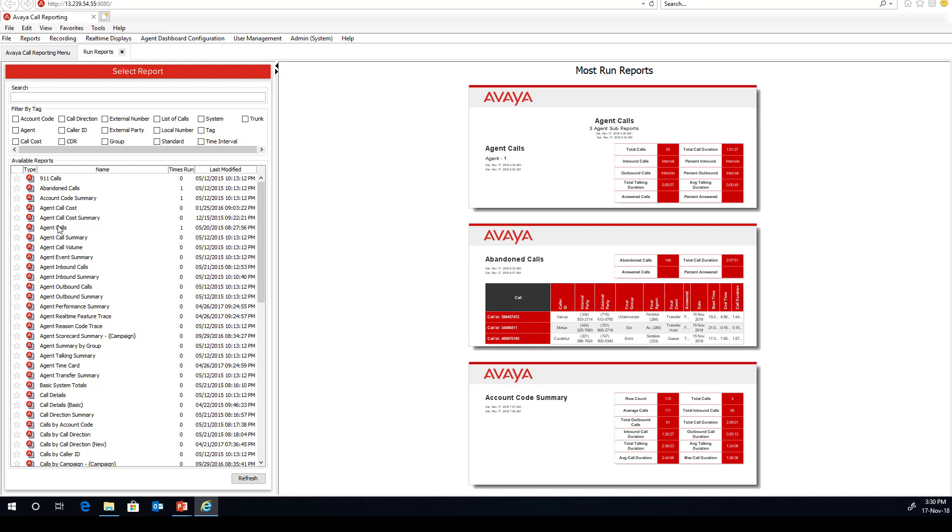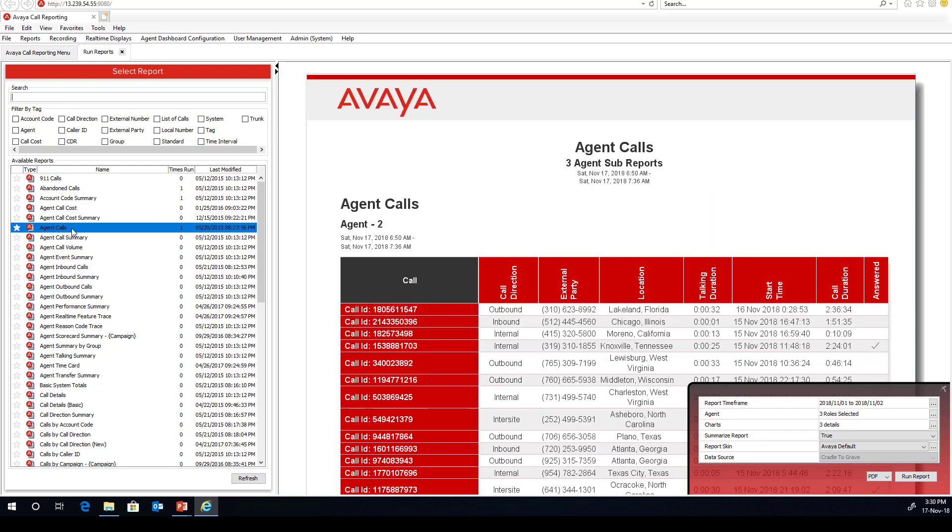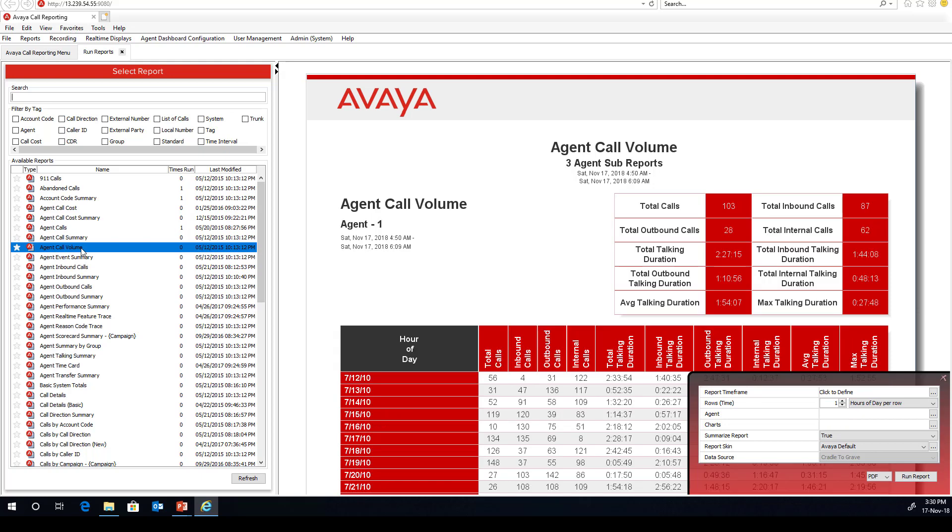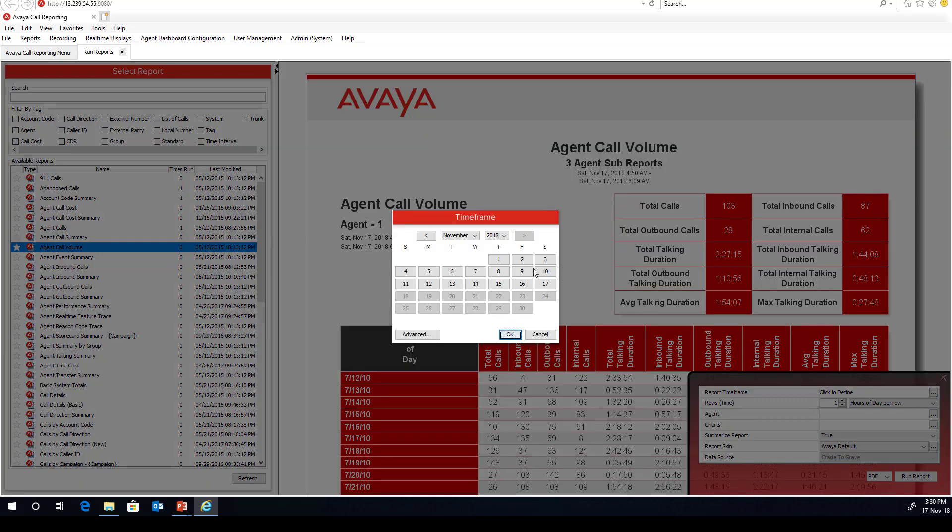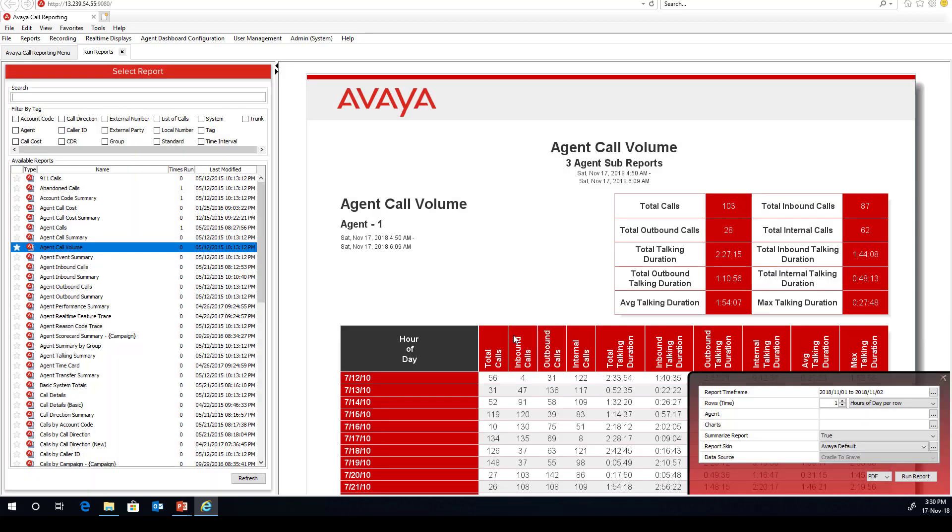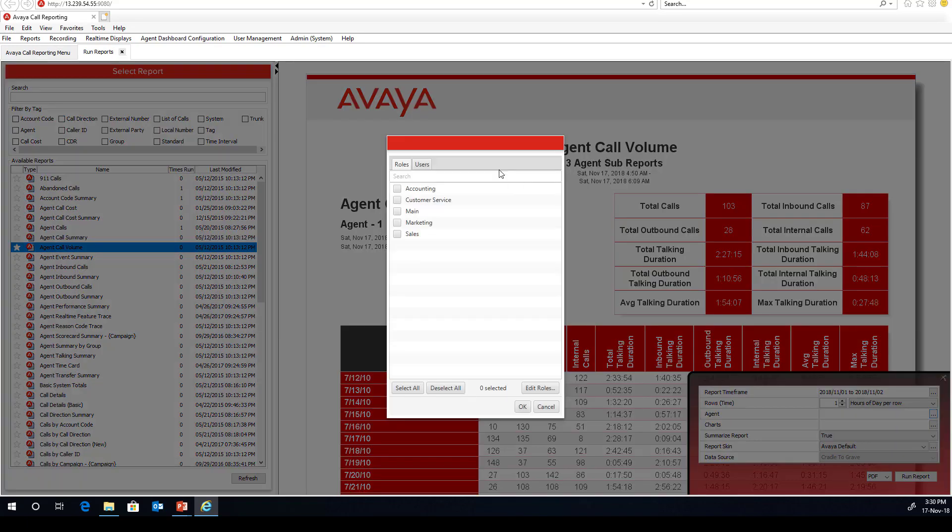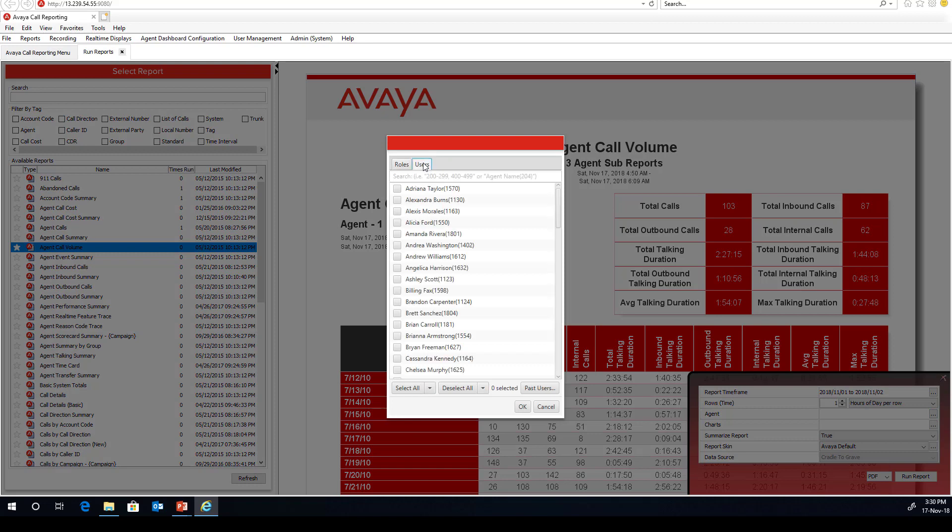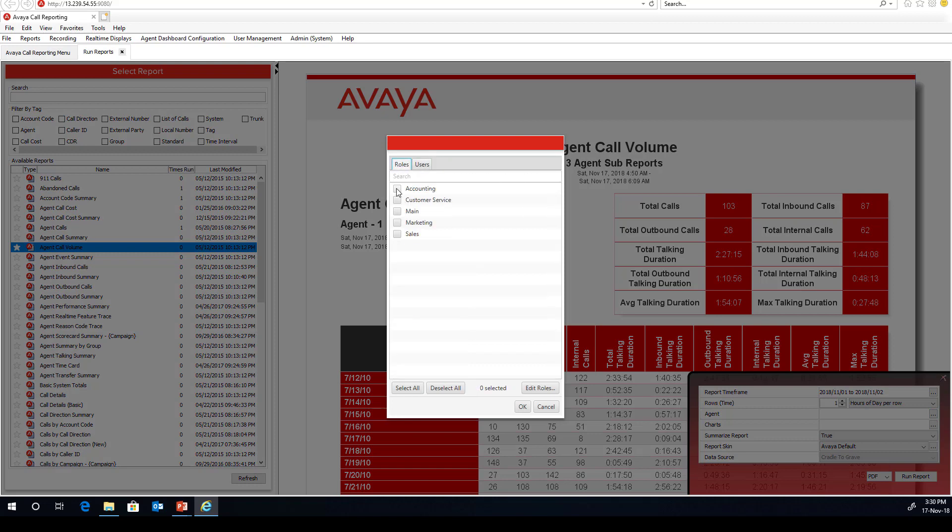So let's go and run an agent call report. Maybe not. Agent call volume. That looks like a really interesting one. If we head over to the right hand side, it asks you to report in a time frame. We'll use just two days. Keep the report nice and light. You either choose by user or by your groups. We're just going to go and select all the groups.